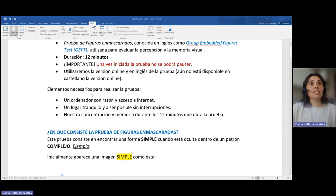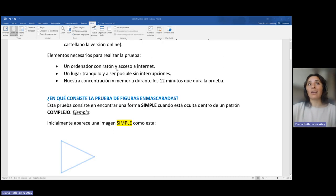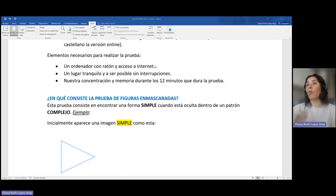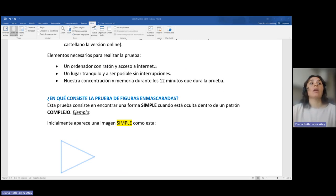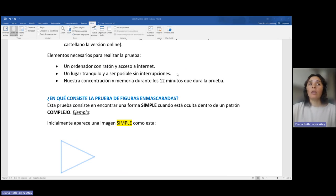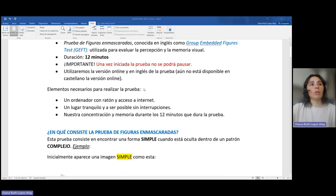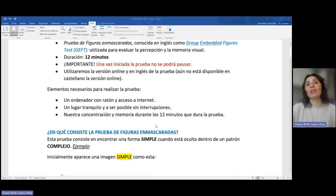Los elementos necesarios para realizar la prueba serían un ordenador con ratón y acceso a internet, no una tablet o el móvil. Esta prueba requiere que se realice en un ordenador con ratón. También necesitaremos un lugar tranquilo, a ser posible sin interrupciones, y nuestra concentración y memoria durante los 12 minutos que dura la prueba.